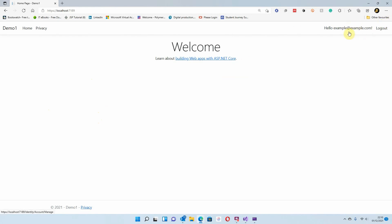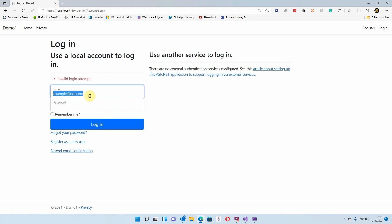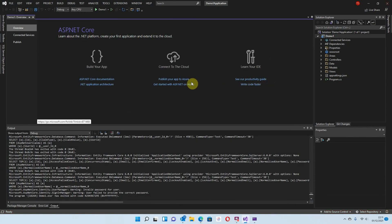I'm going to log out and log back in using example@known.com just to show you that it doesn't work. And if I use example@example.com with the wrong password and hit Login, that shouldn't work either. So as you can see, it is working correctly. Let me close that and quickly show you the database.